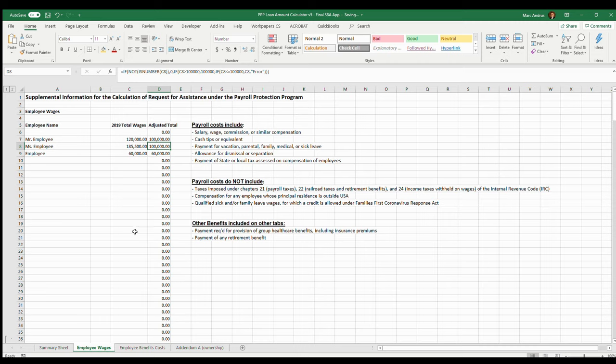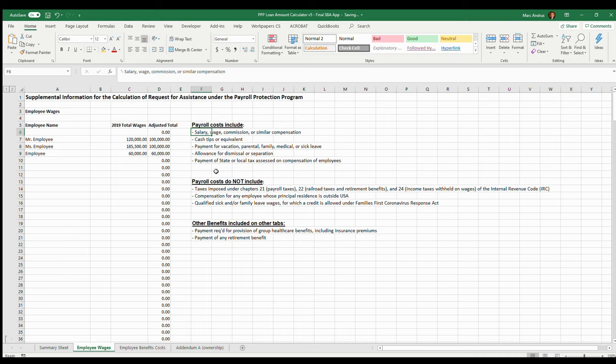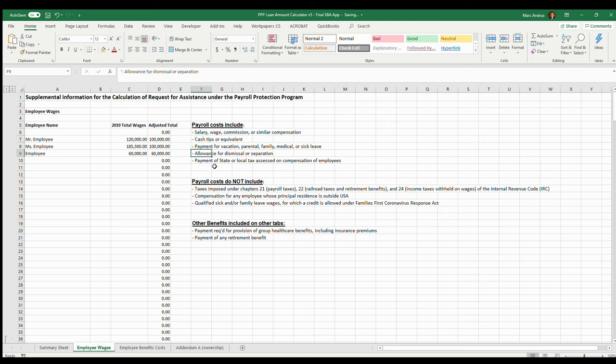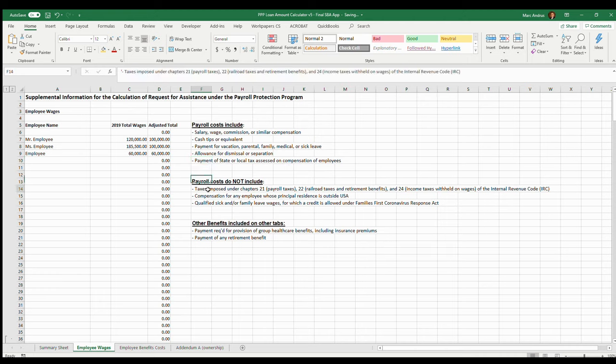The things to take note of: what payroll costs include are salary, wage, commission, similar compensation, cash tips, payment for vacation, sick leave, allowance for dismissal or separation, and then any state or local tax assessed on compensation of employees.